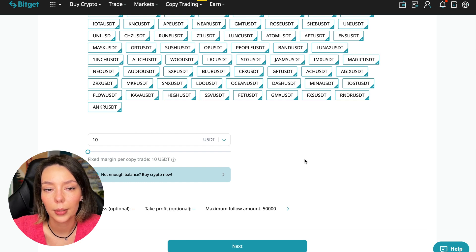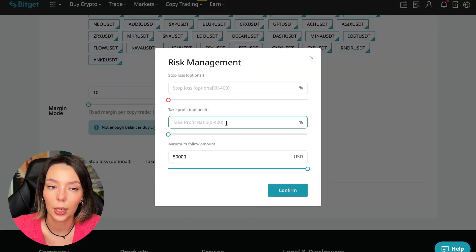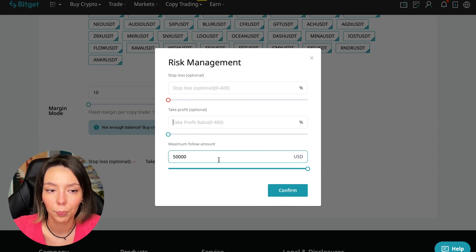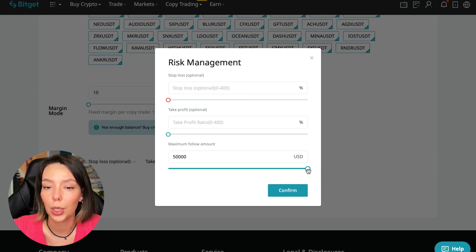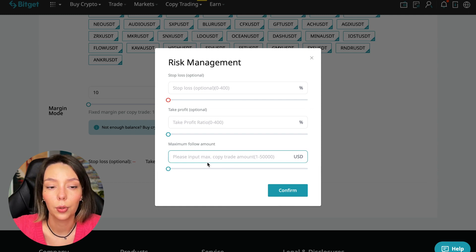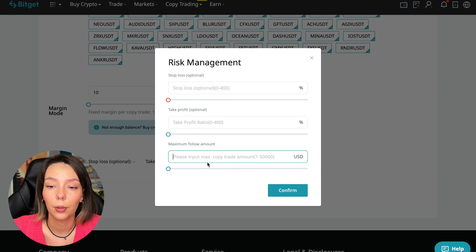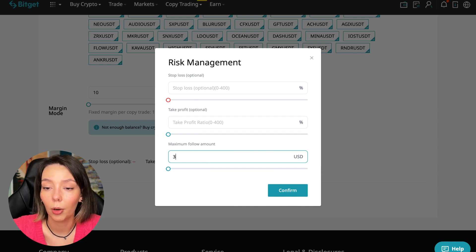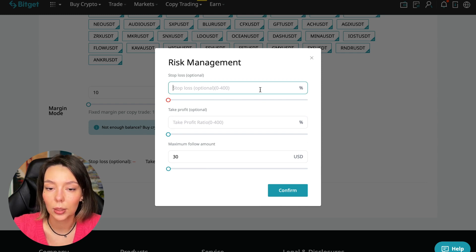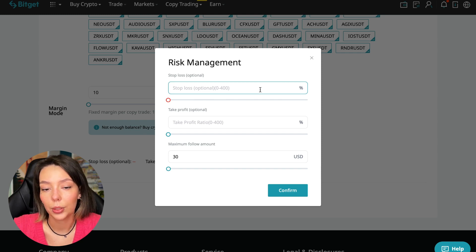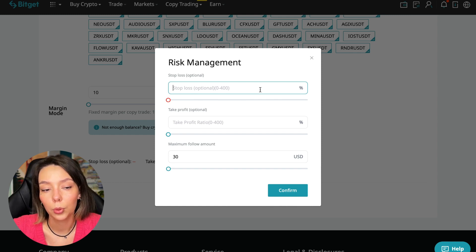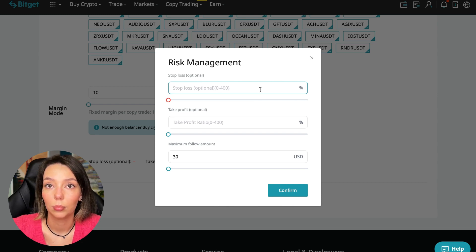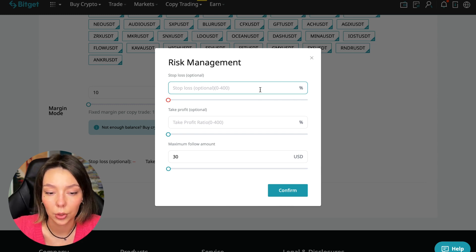We click on the blue arrow and here we can choose the stop loss for each position, the take profit for each position and the maximum follow amount. I recommend putting no more than 10% of your deposit on the copy trading platform. In this case I will bet a little more - 30%. I don't want to put a stop loss because I trust this trader and I need to understand what his strategy is. Initially I don't set stop losses. If I understand that I will follow these traders, then in the future I will develop a plan for stop loss. When I understand how he works and his strategy, then I already use stop loss.